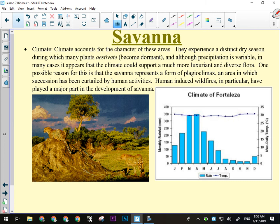The climate of the savannah is very characteristic — there's no other biome that has a climate like this. They experience a distinct dry season during which many plants will estivate, that is go dormant. Just like our plants go dormant in wintertime, these ones go dormant during the summer, during the hottest part of the year. One possible reason is that the savannah represents a form of plagioclimax — an area where the ecology doesn't progress past a certain point, partly because of wildfires. This is what the climatogram is going to look like.